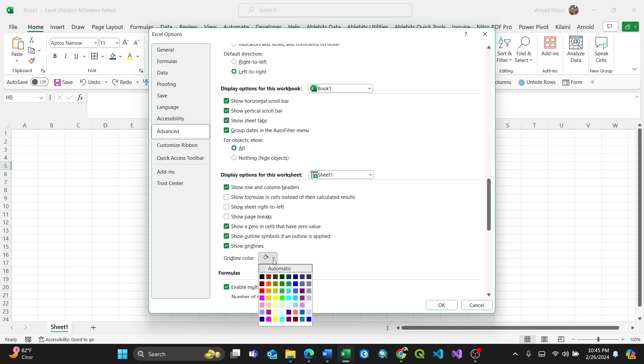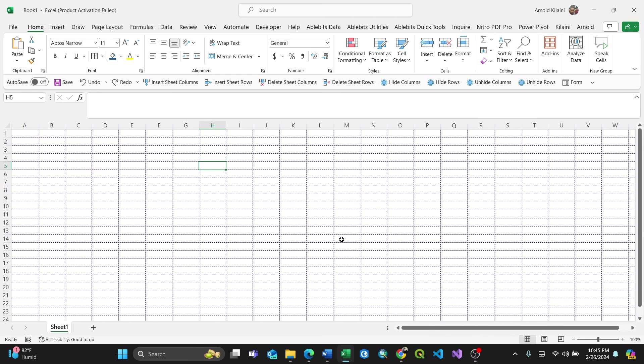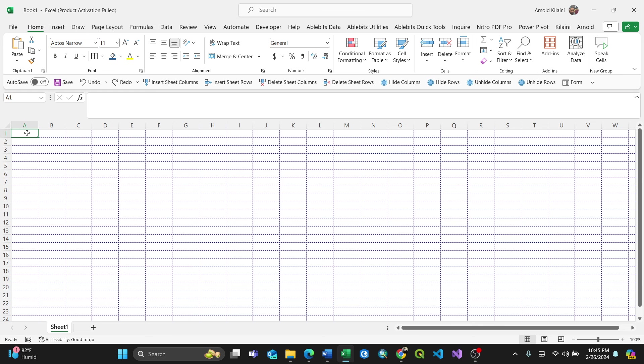I'll change all my gridline colors to blue. When I click OK, all the gridlines are now blue, from the first cell all the way to the bottom cell.